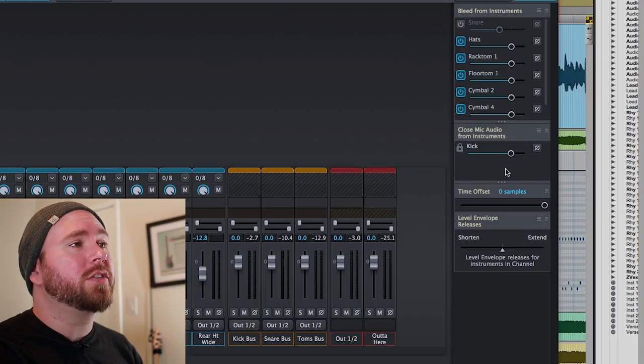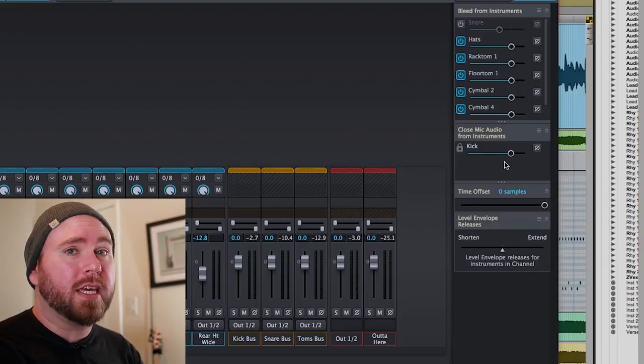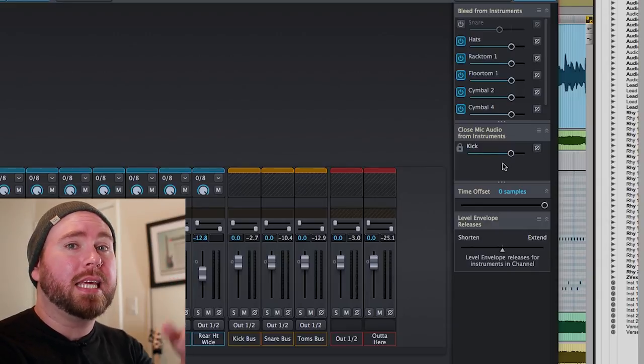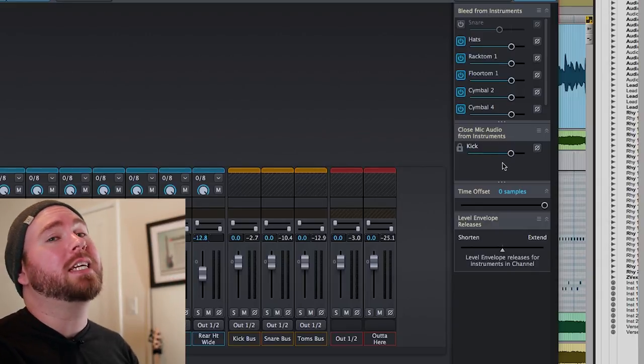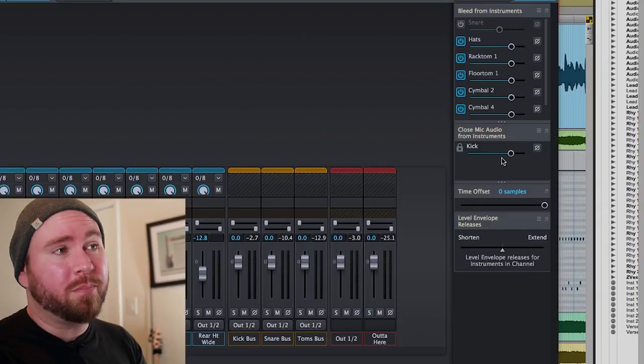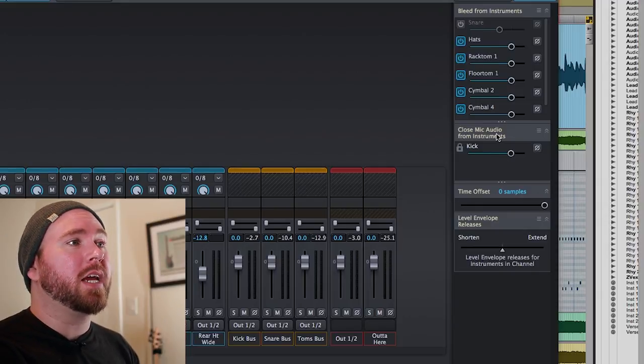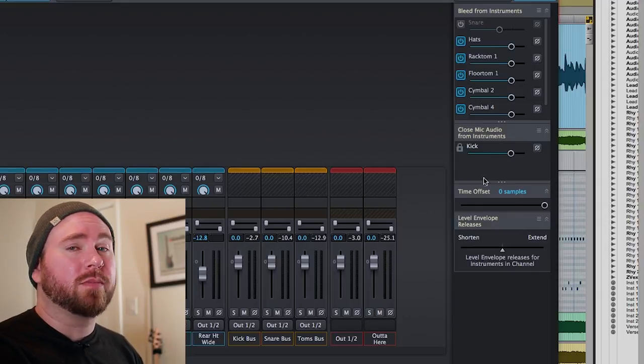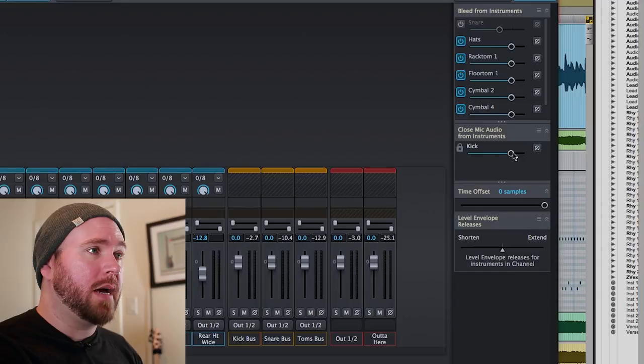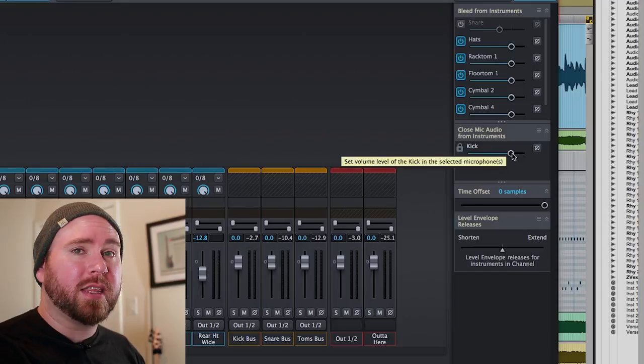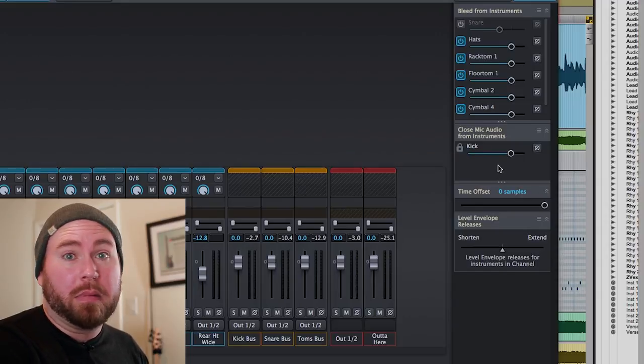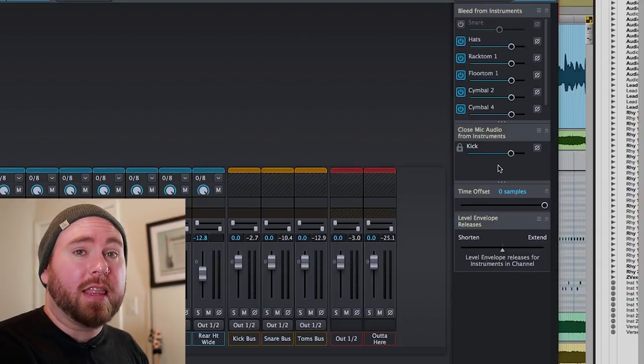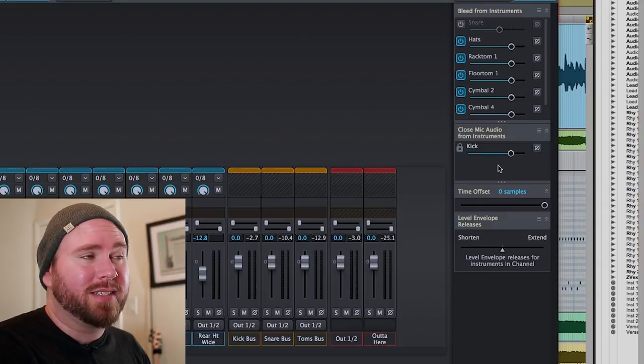And even crazier than that, if you want to turn down the kick drum in the kick drum mic so that you can hear more of the bleed than you use the close mic audio from instruments level. I can't really think of a reason why you'd want to do that, but just the fact that it's there is pretty impressive.